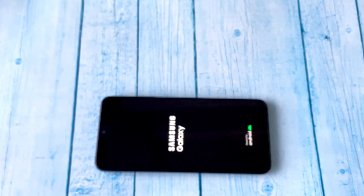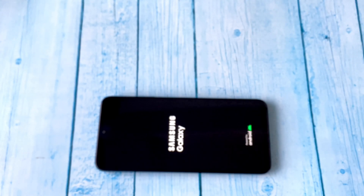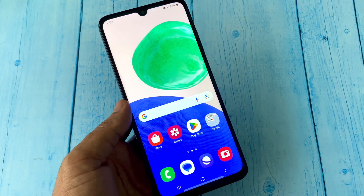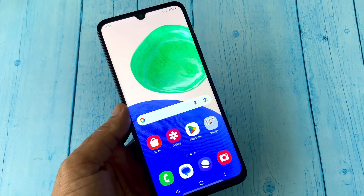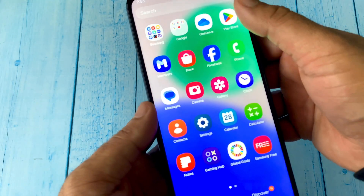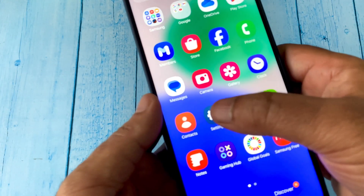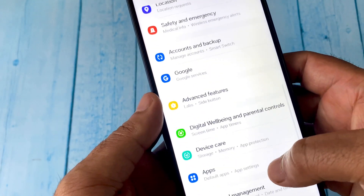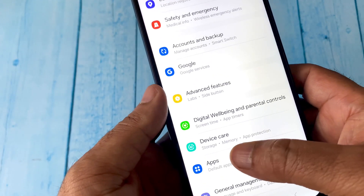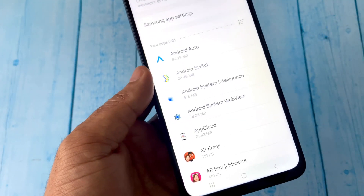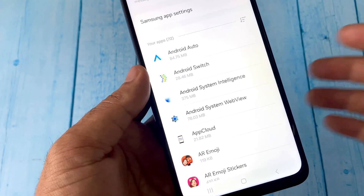Moving on to the next step: if there is any application causing this issue, open Settings on your Android mobile phone, then click on the Apps option to see all the applications you have on your phone.